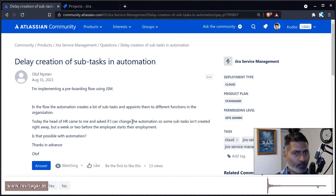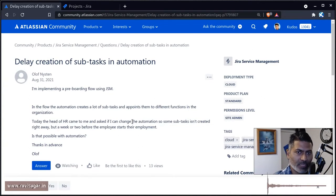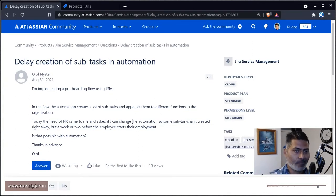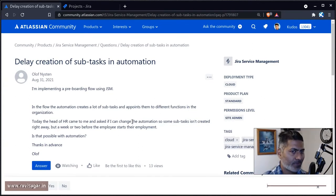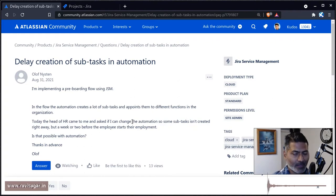In this example, he is trying to create a subtask after a week of employee joining date.